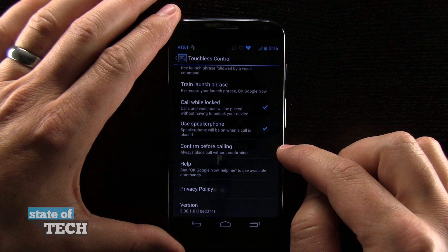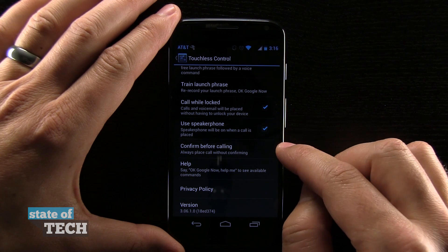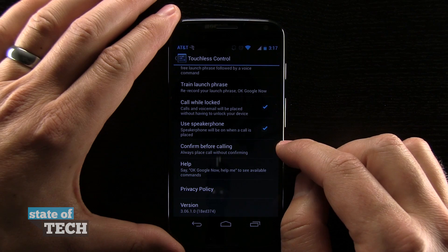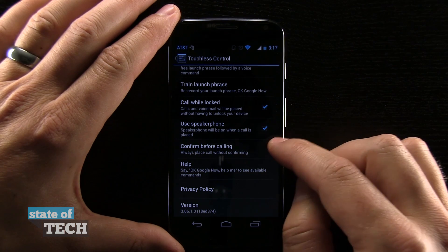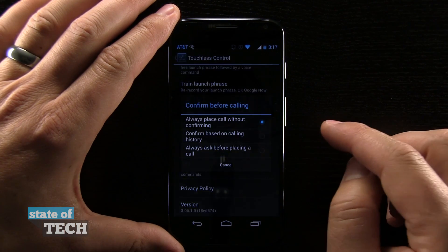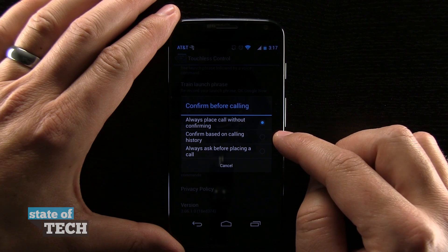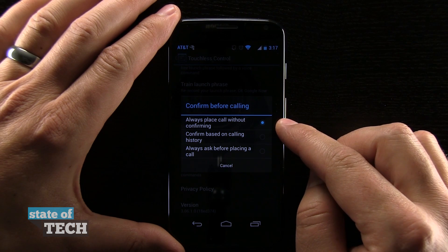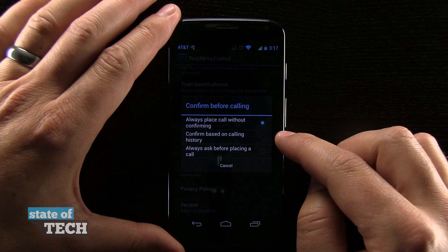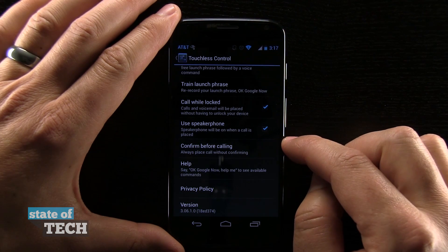Confirm Before Calling — always place a call without confirming. If I'm telling it to make the call, I don't necessarily want to have to tap the phone to confirm, so I just have that shut off. But you can choose to place the call without confirming, confirm based on calling history, or always ask before.